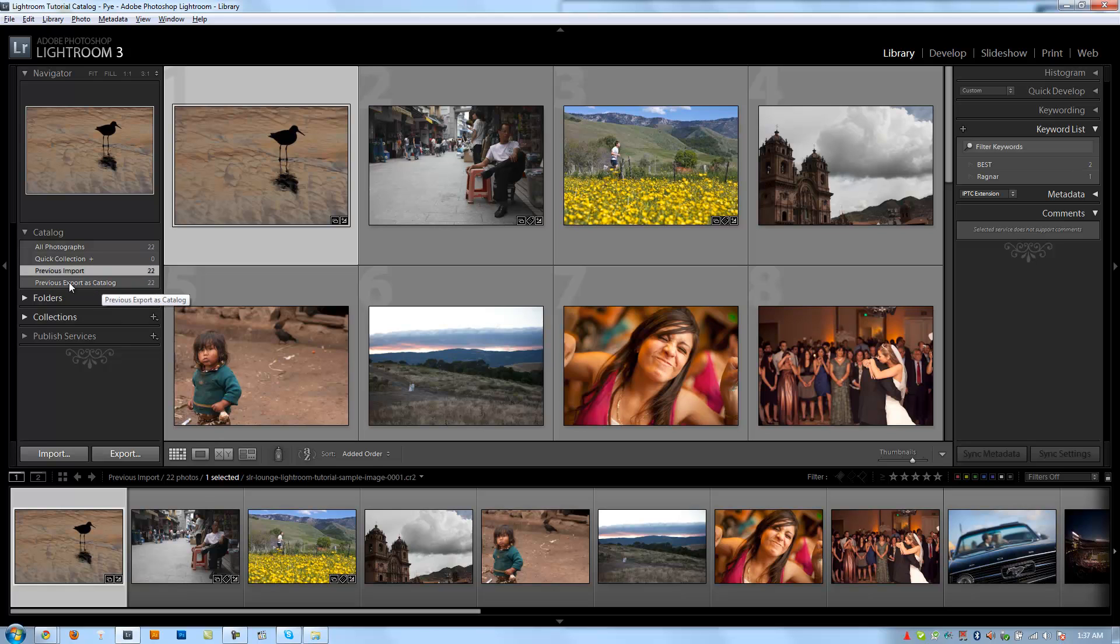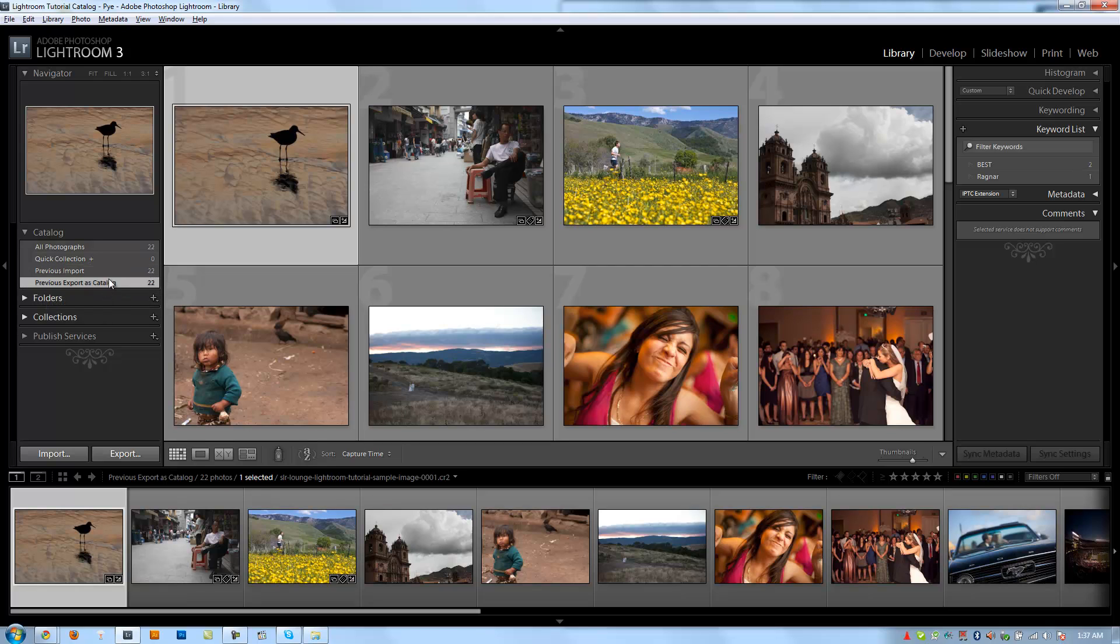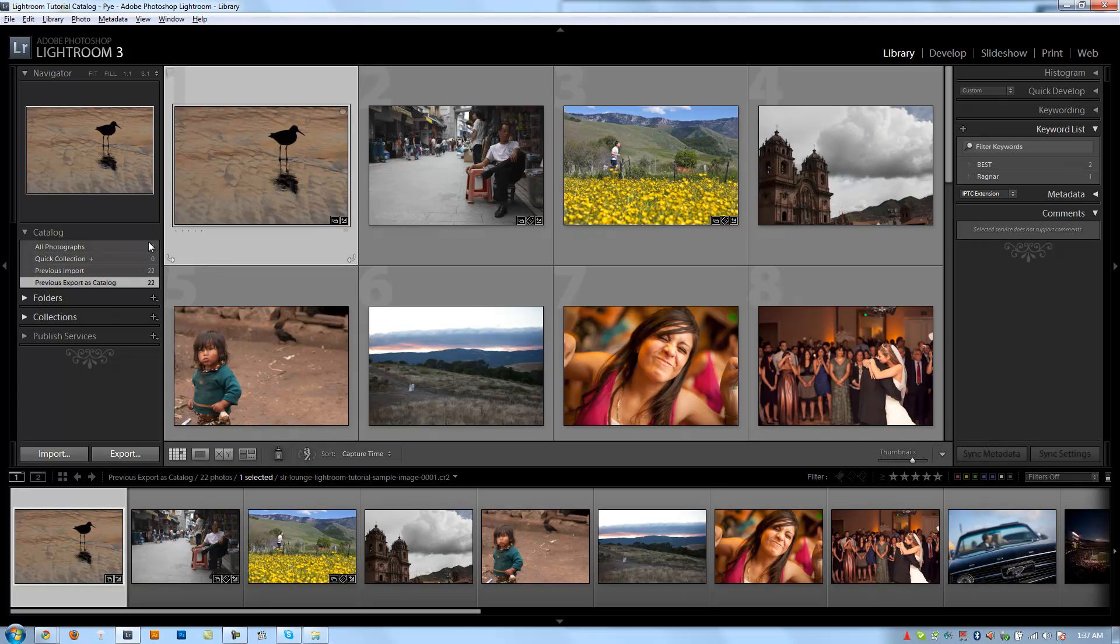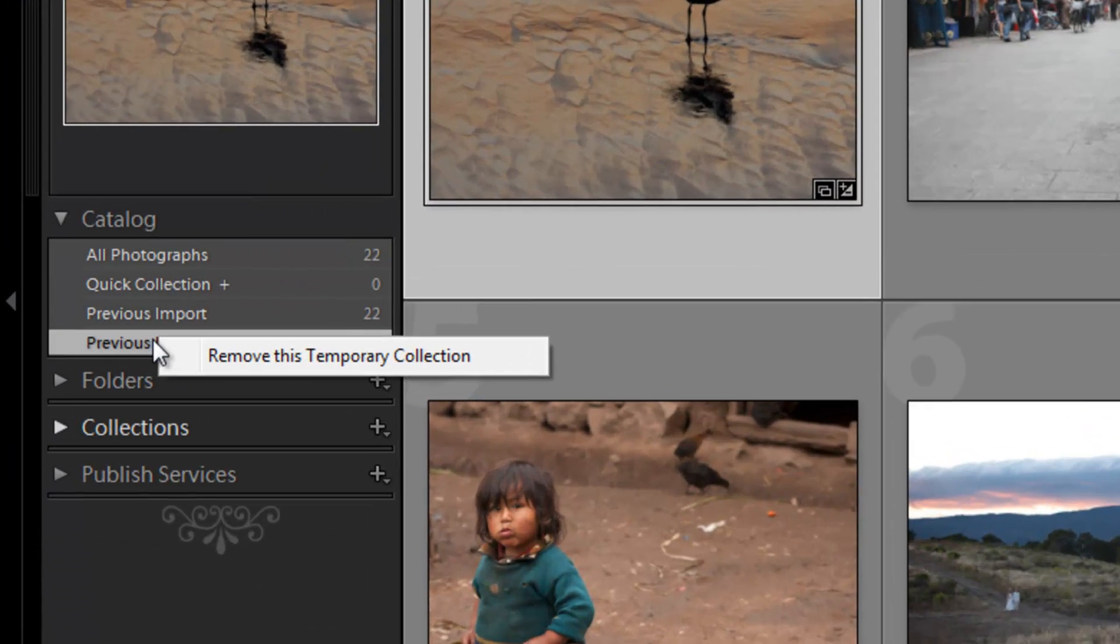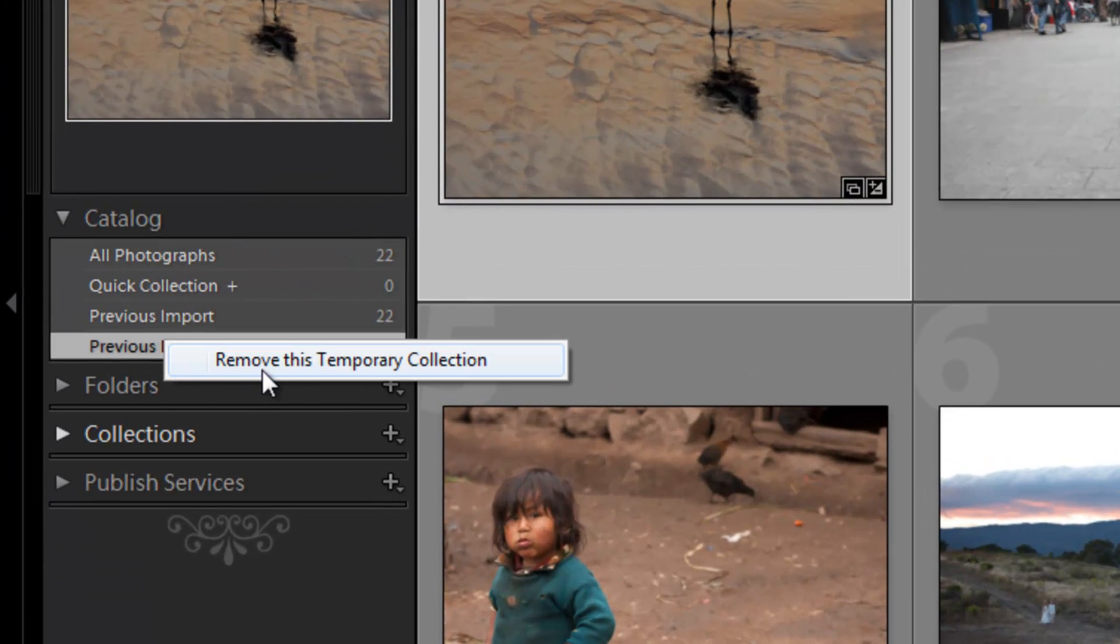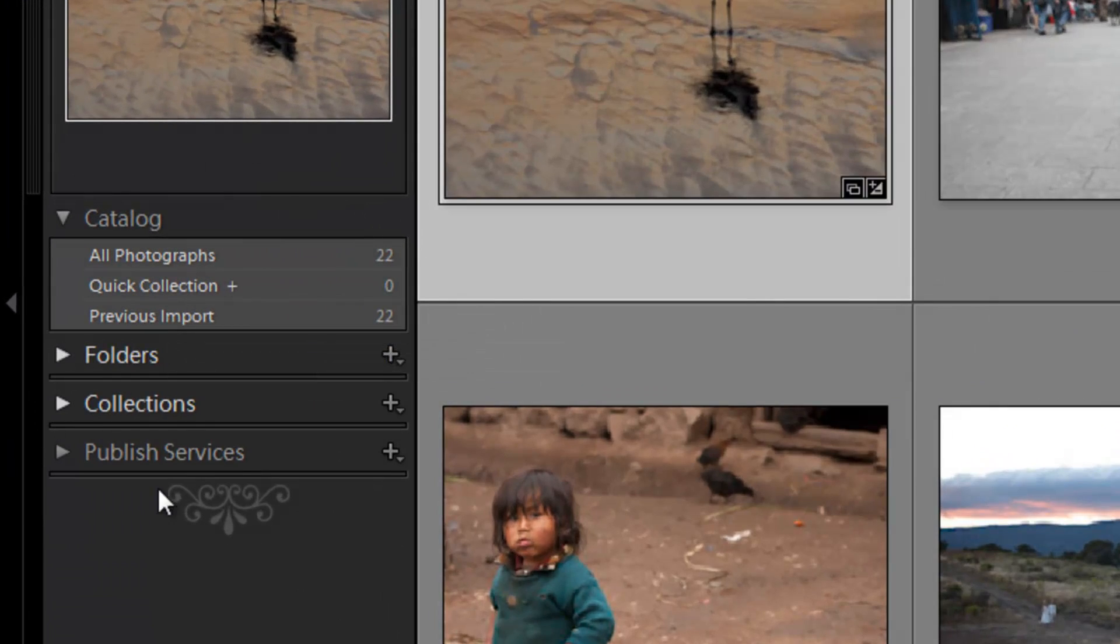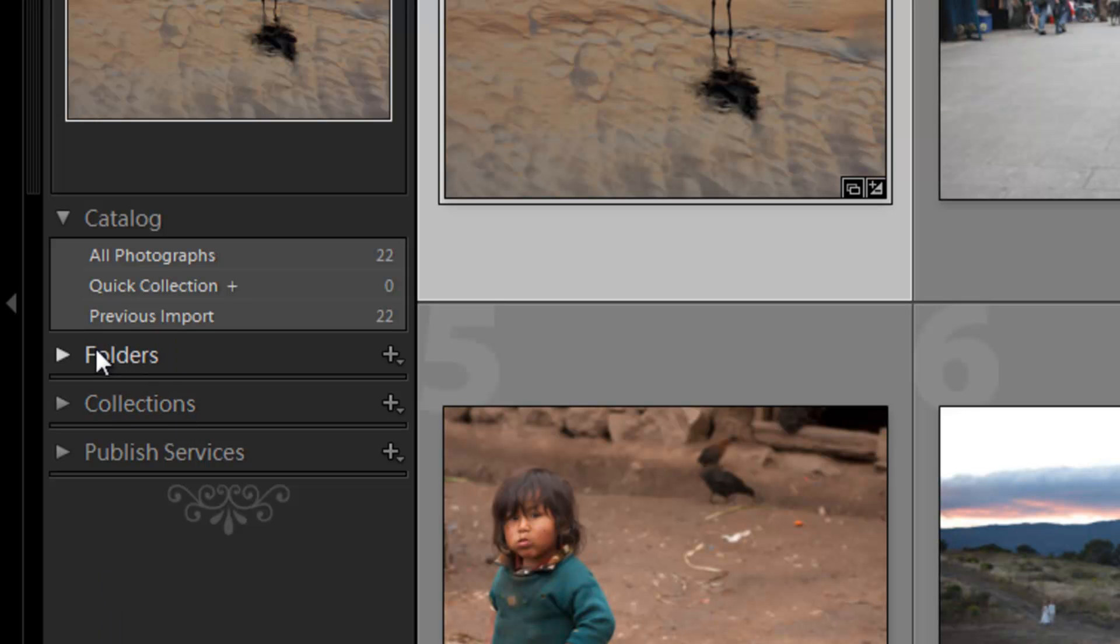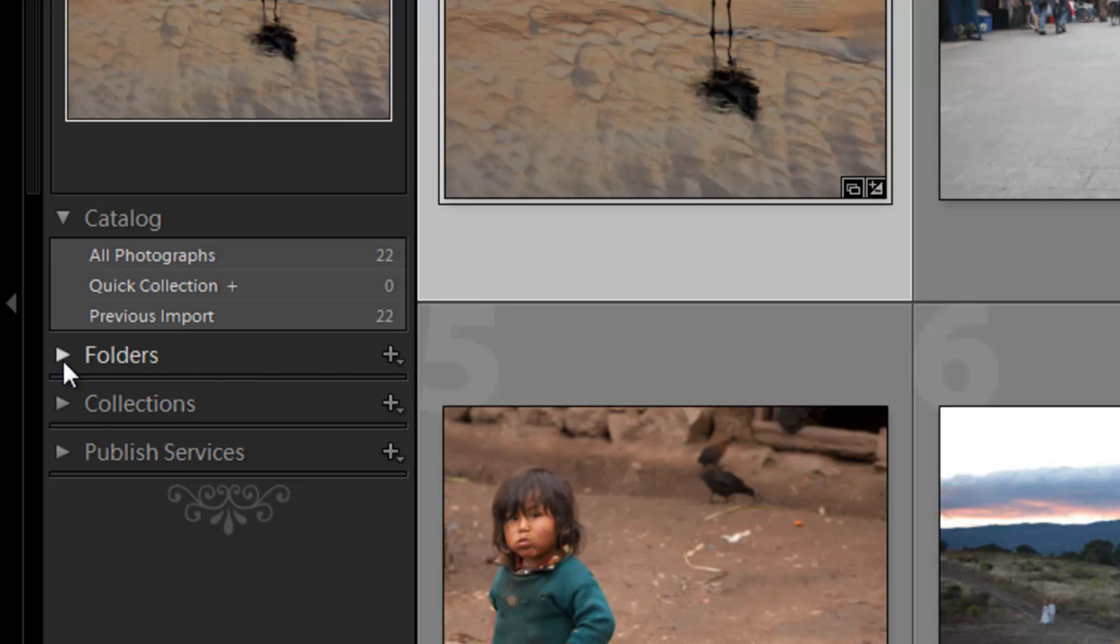And then previously in the last tutorial video we actually exported as a catalog. And so it shows those previous export as catalog, which again is the same 22 images because we selected all the images and we exported as a catalog as well. If I want to remove any of these, I can just right click on them and I can say remove this temporary collection and it's gone. So that's how you can kind of control the catalog, this little preview window. But again, it's just a quick way of kind of sorting and giving you access to the files that are in your catalog.